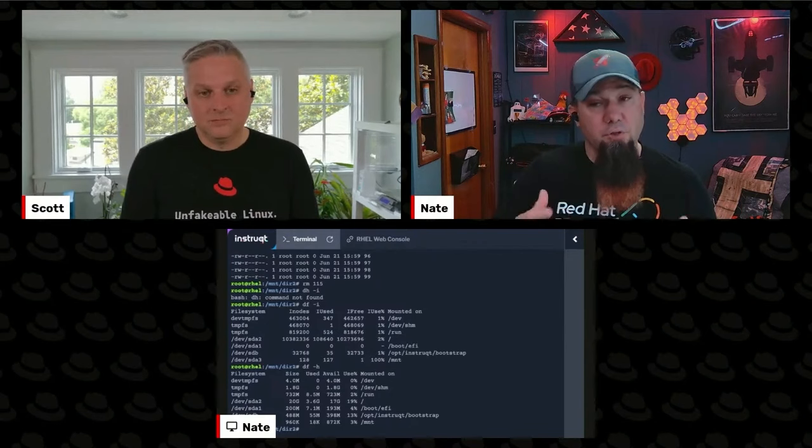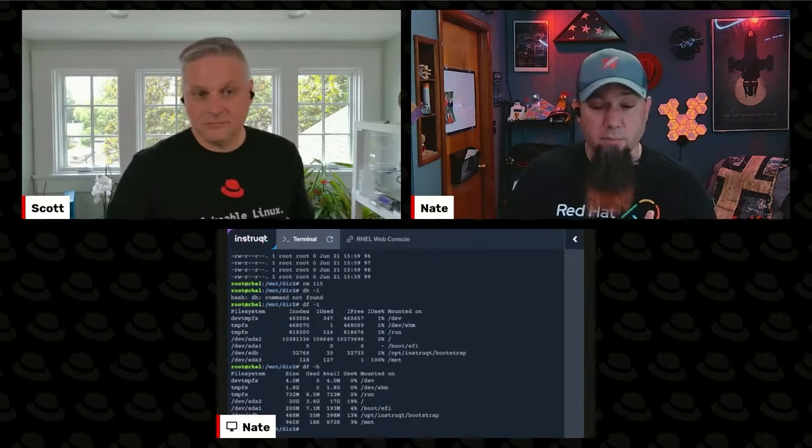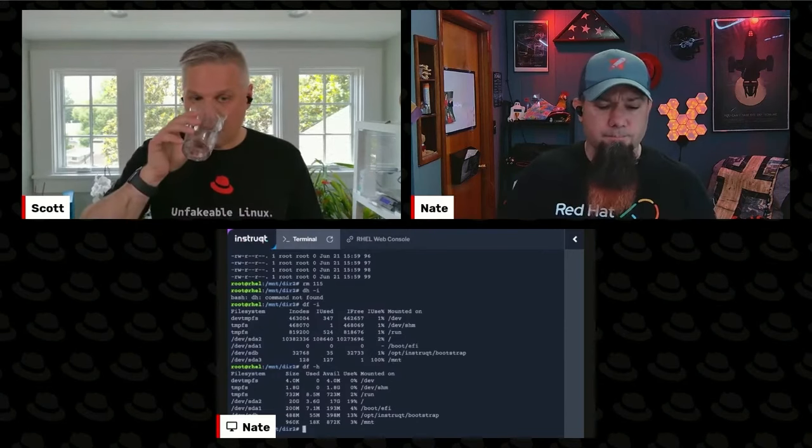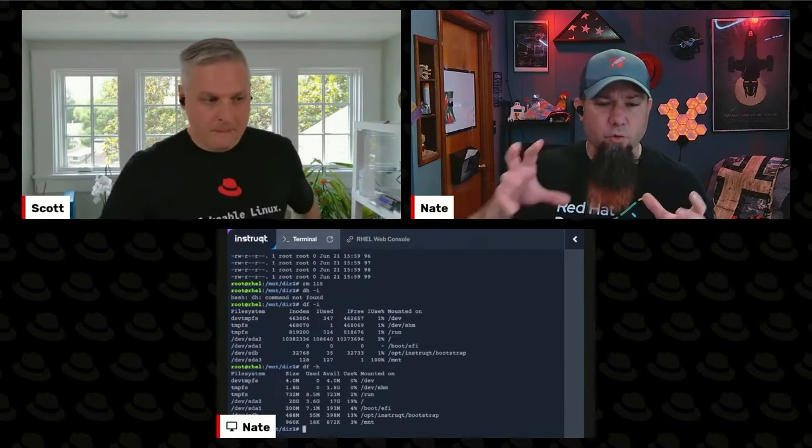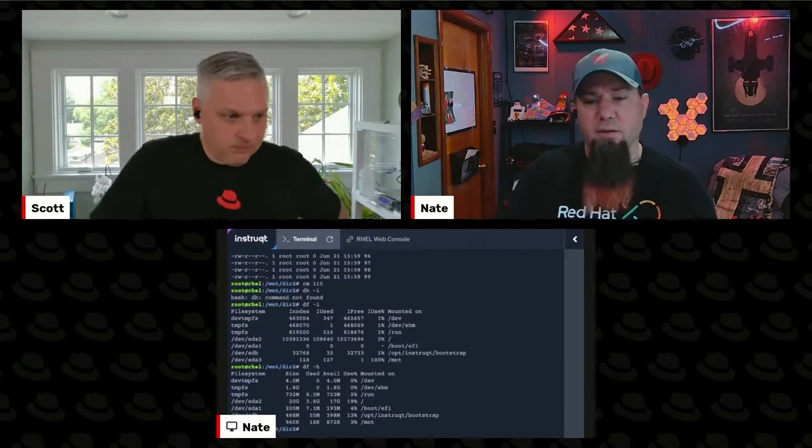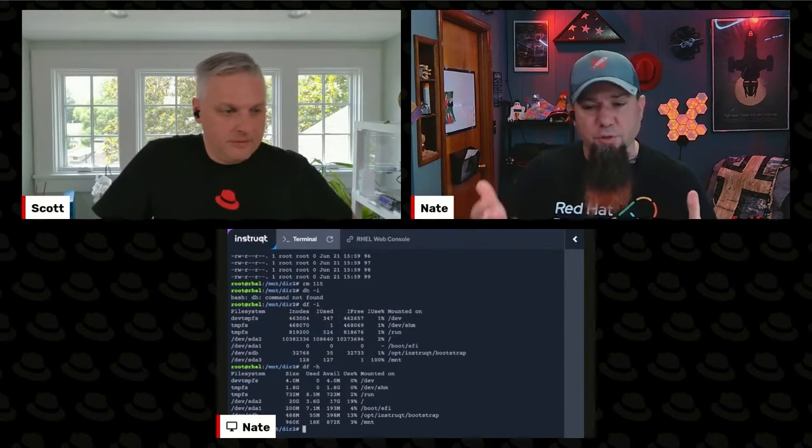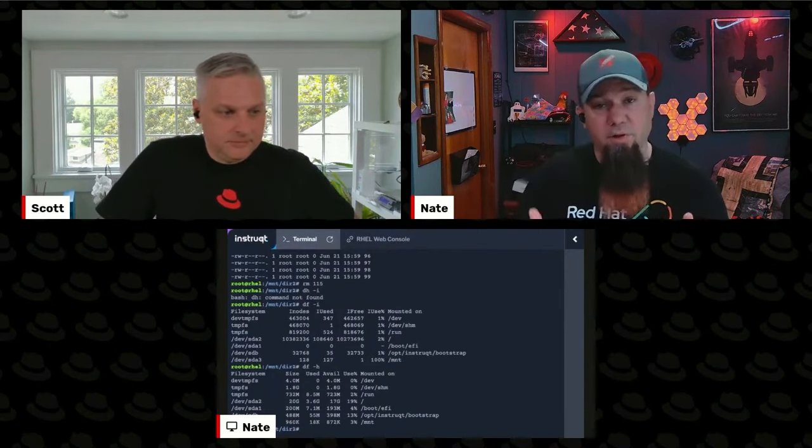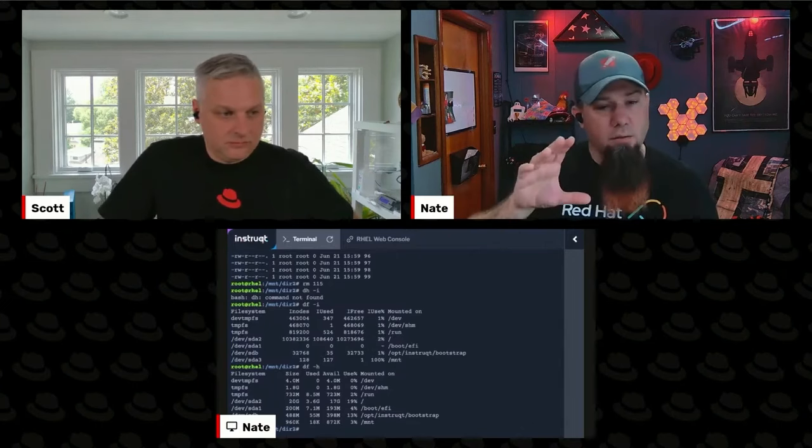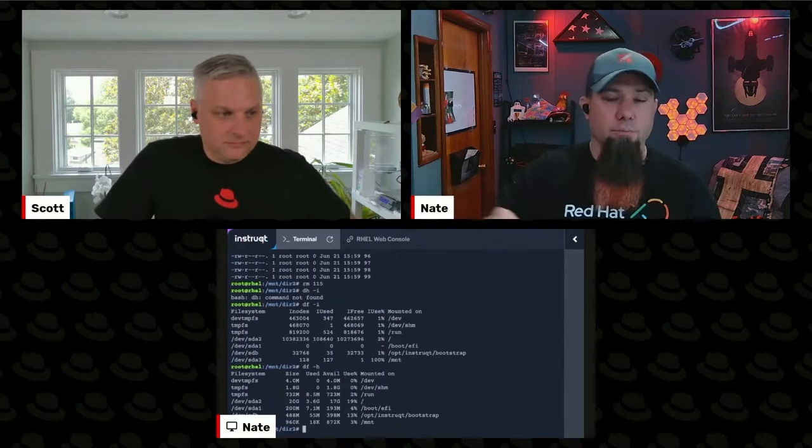And there's certain workloads that do make a bunch of tiny files. Some web frameworks do it. Some disk-based storage and retrieval systems will make a bunch of tiny files. So those are things you're going to want to consider. And when you're creating the file system, you're going to want to say, allocate more inodes than you normally would.